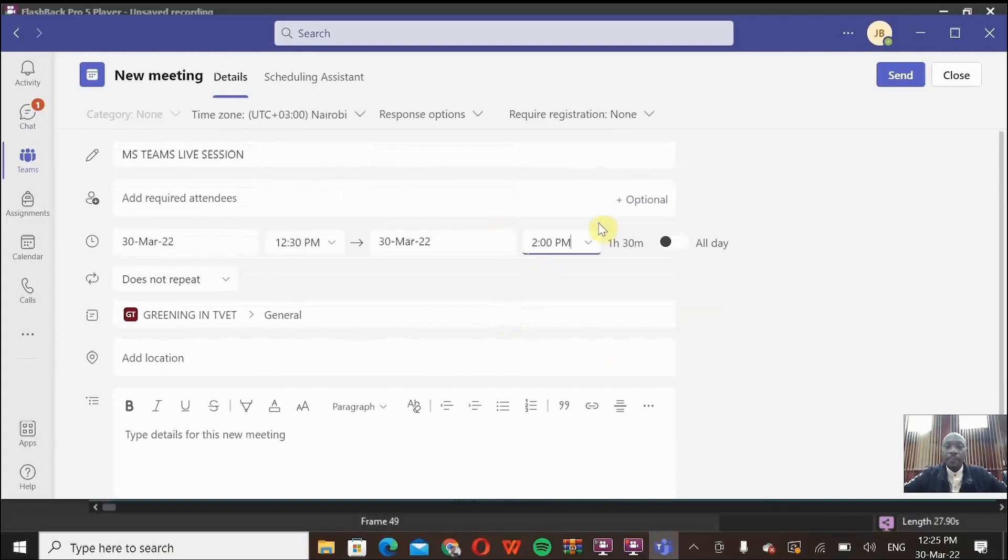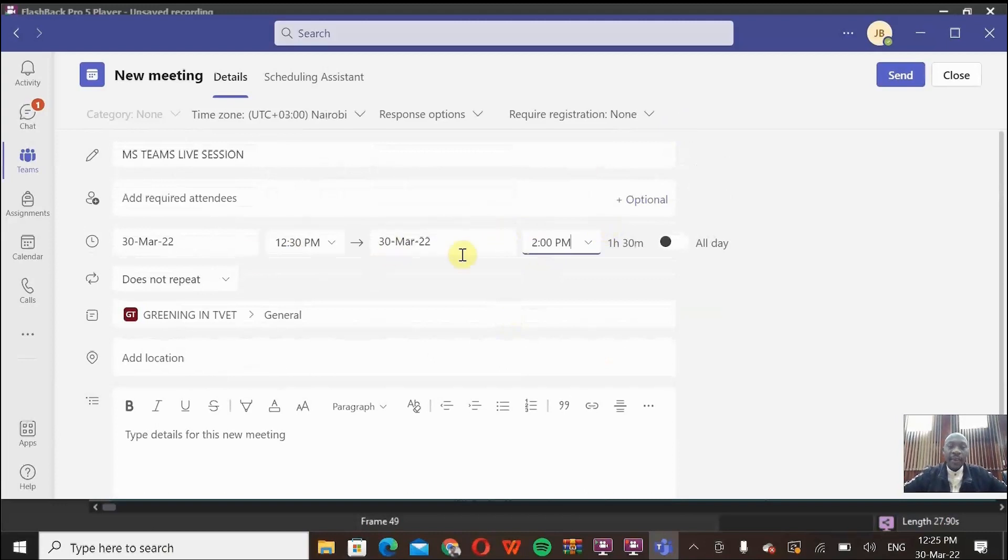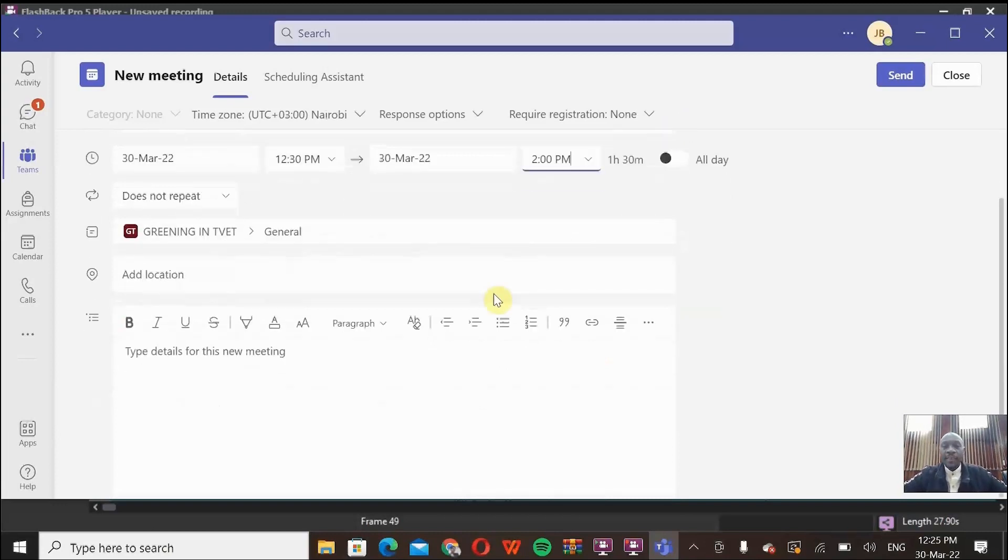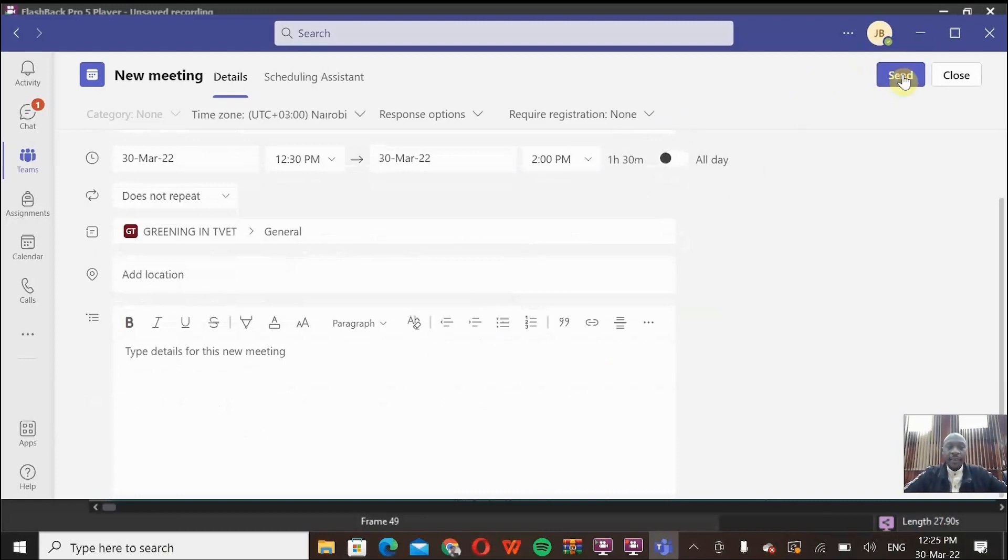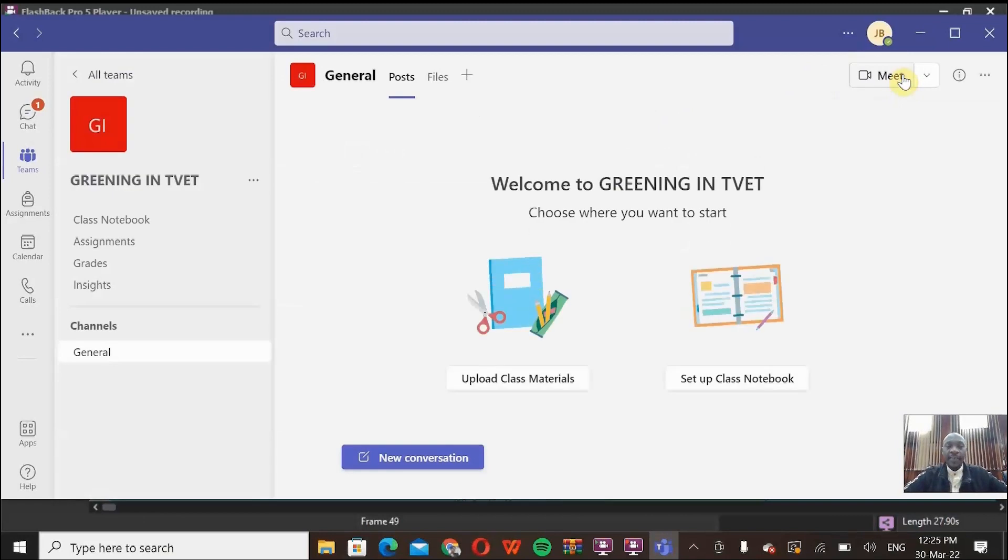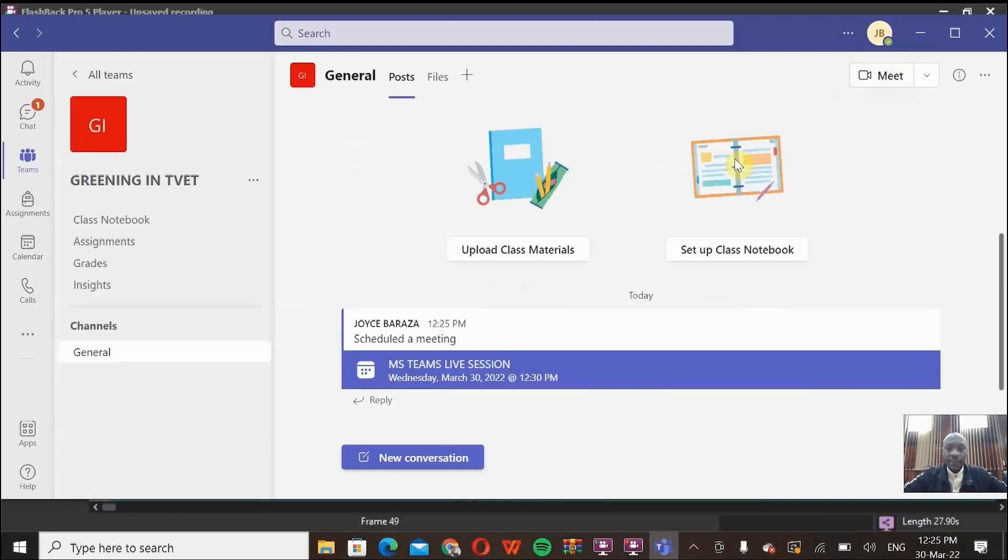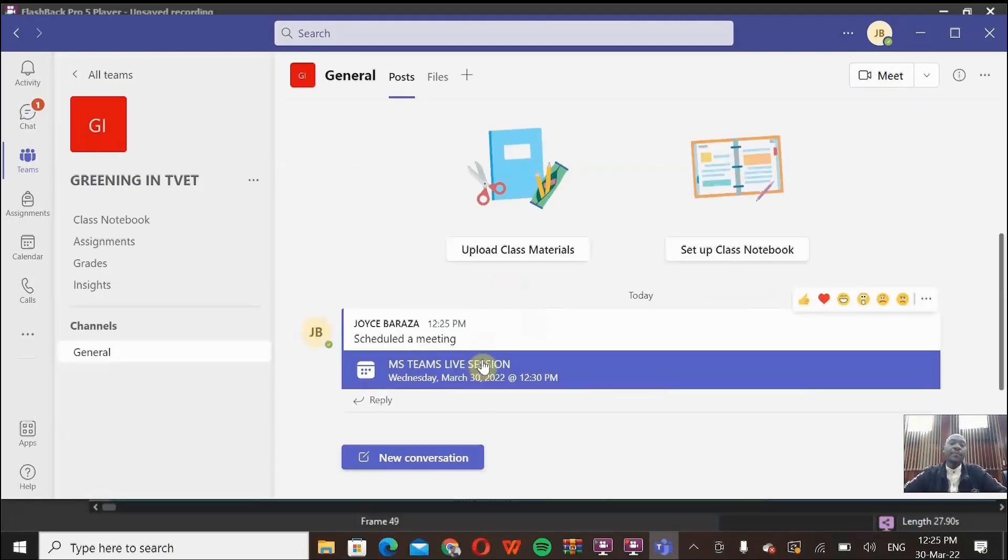So now, the next thing for me to do is click the Send button here. After clicking Send, already you can see that the meeting is scheduled. You're seeing it here.